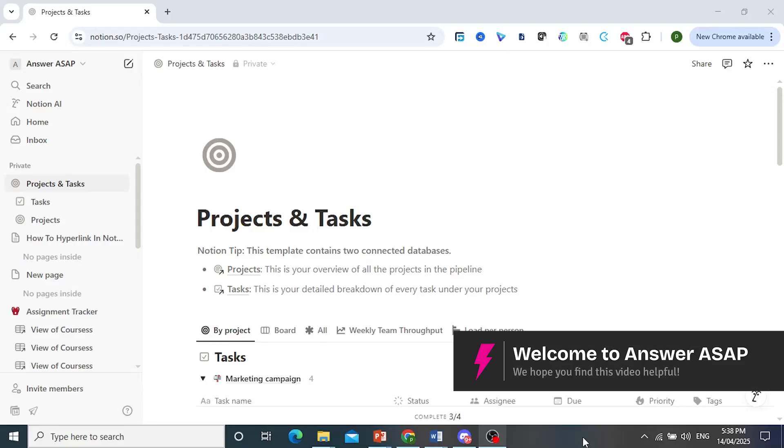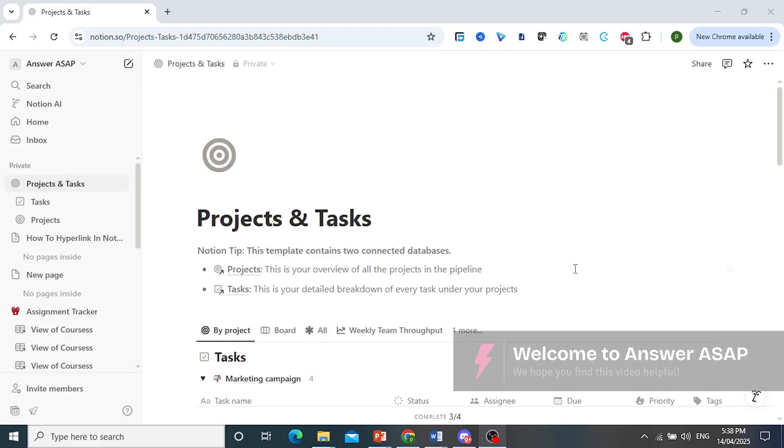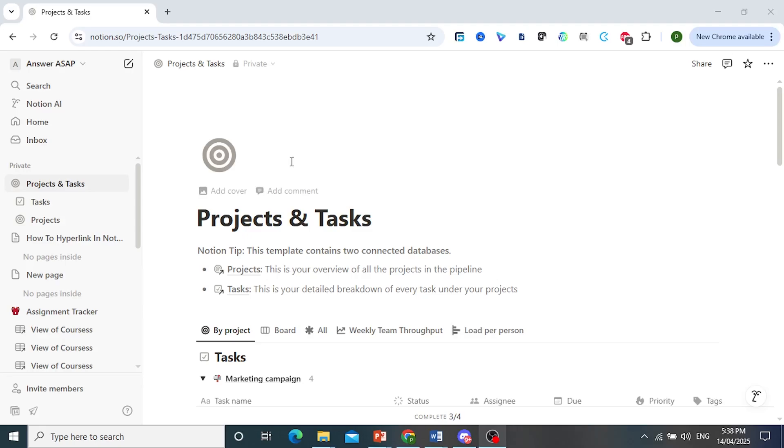Hey guys, in this video, I'll show you how to make Notion templates.